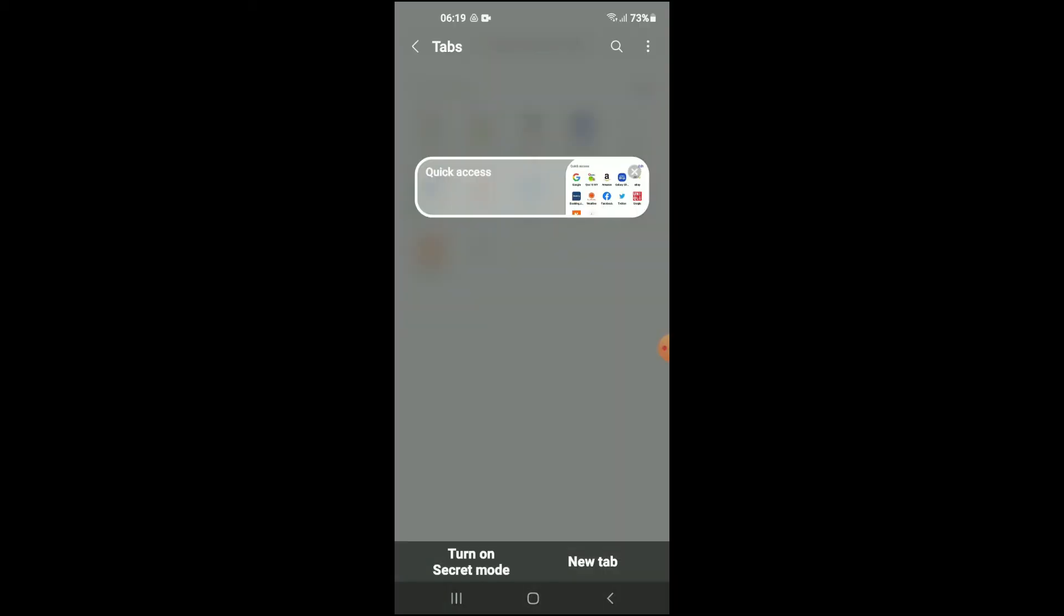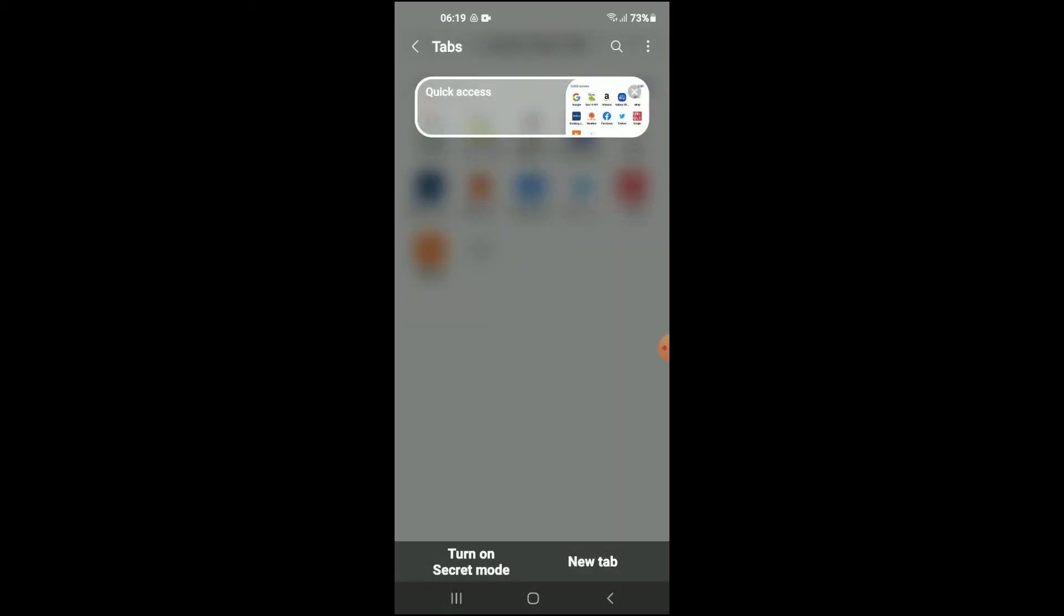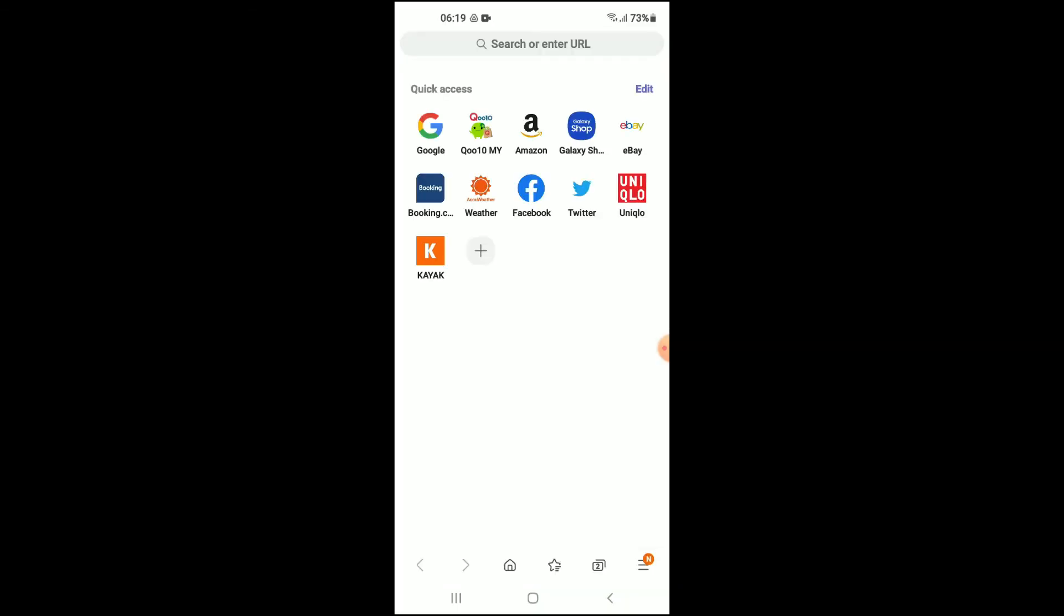You're going to tap on that, and from there you can select new tab to start browsing on the regular Samsung Internet. And again, if you would like to turn on secret mode, you're going to tap on the same two boxes in the bottom right hand corner, right beside the three dashes.